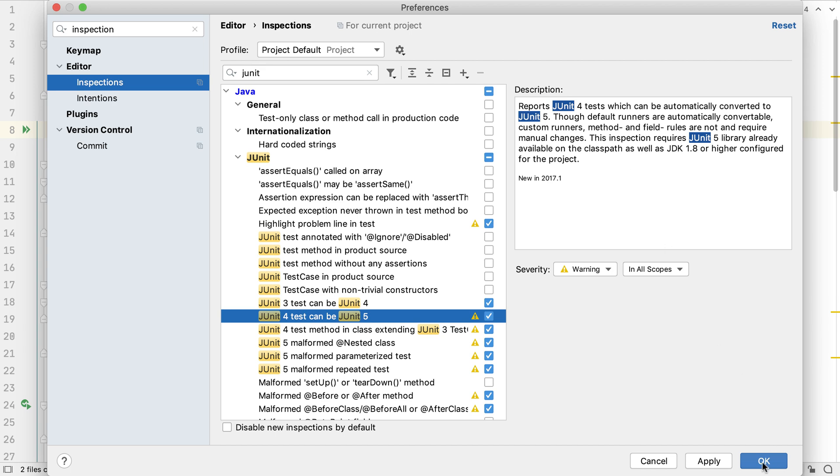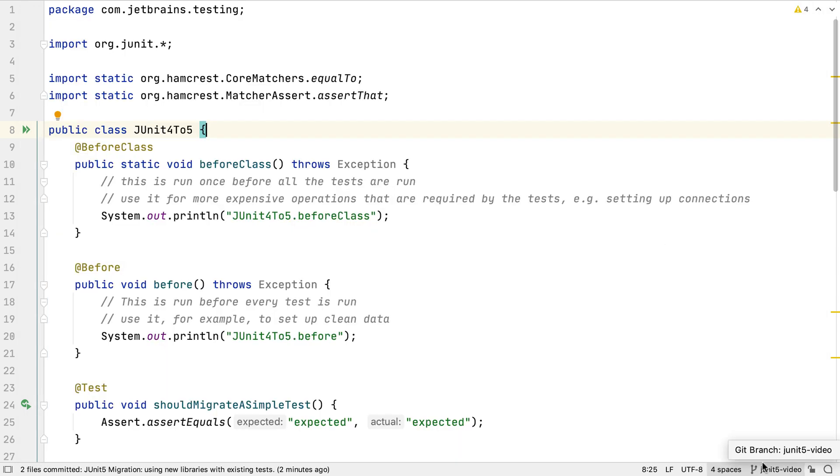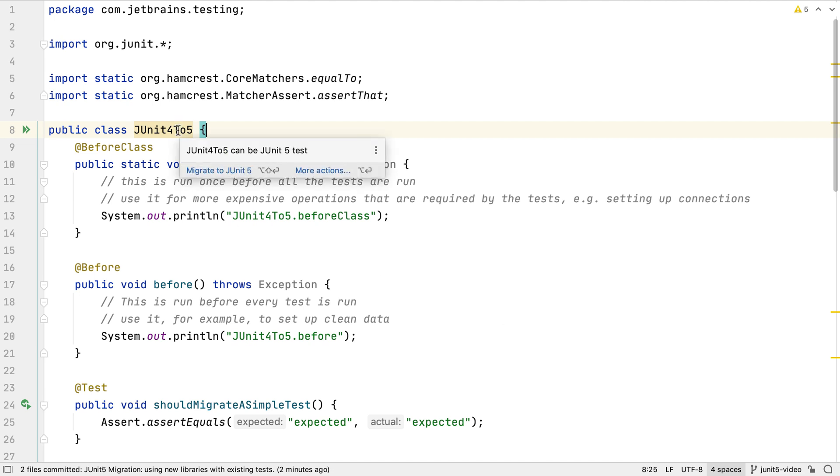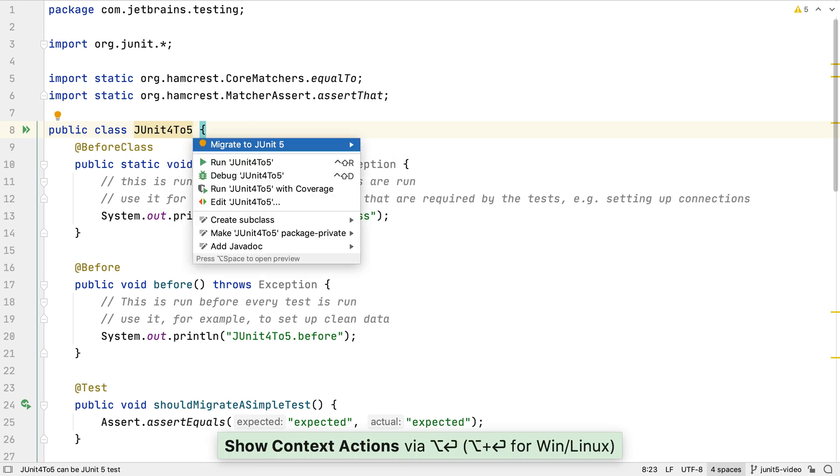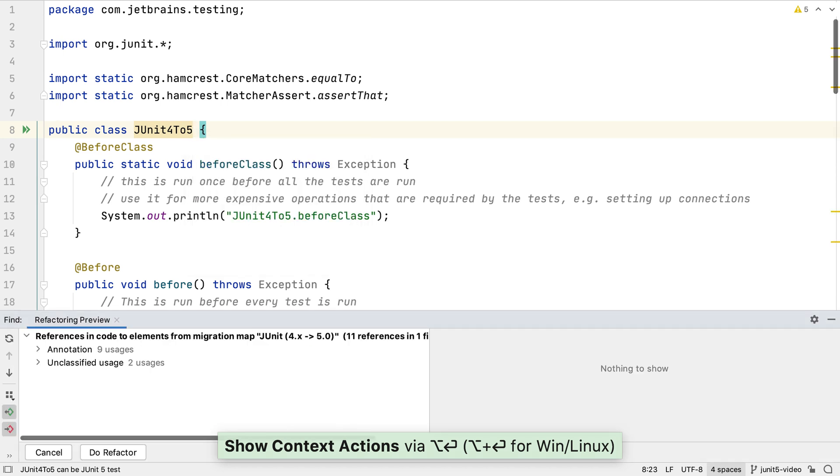With this inspection turned on, tests like this one, which were written in JUnit 4 but are currently running using the JUnit 5 vintage engine, are flagged to tell us we can migrate them. If we press Alt-Enter, we're offered the option to migrate it to JUnit 5.